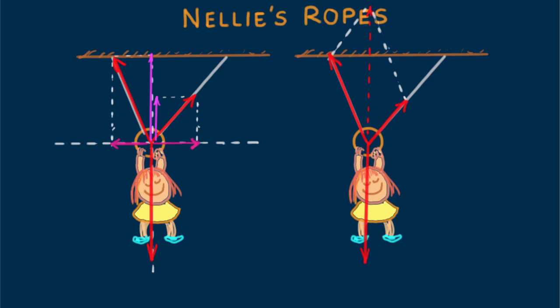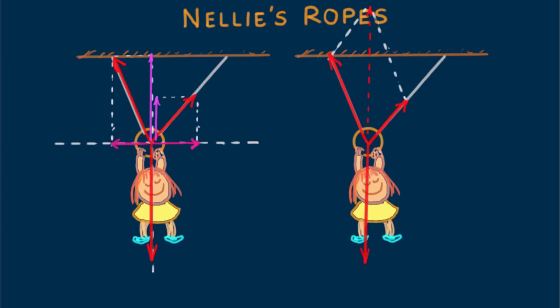Although the first vector component method nicely lends itself to trigonometry calculation, you might agree that the parallelogram rule is simpler. It's nice that physics makes use of a variety of methods in solving problems.